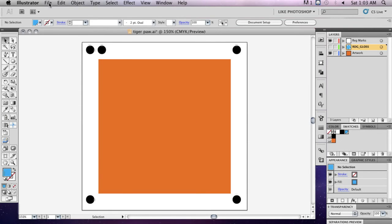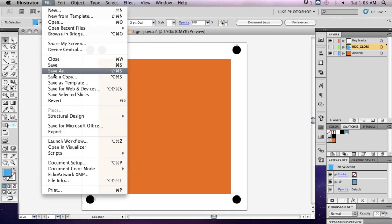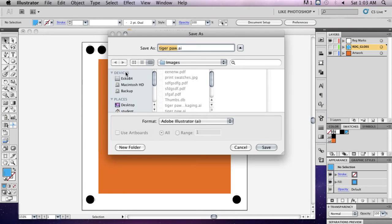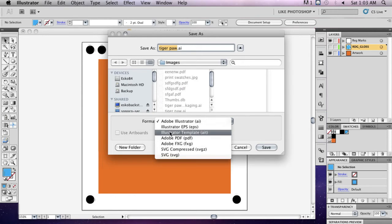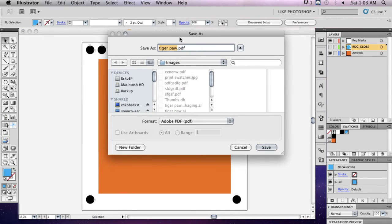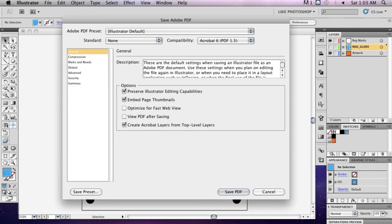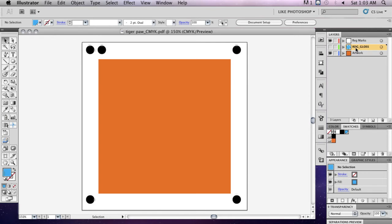Save your file by going to File, Save As and choose PDF as the file type. Add CMYK to the end of your file to identify it. Delete the layers that contain the objects you assigned to the RDG gloss swatch.